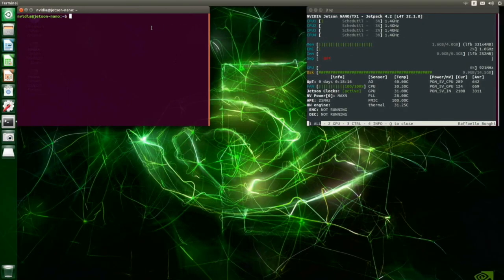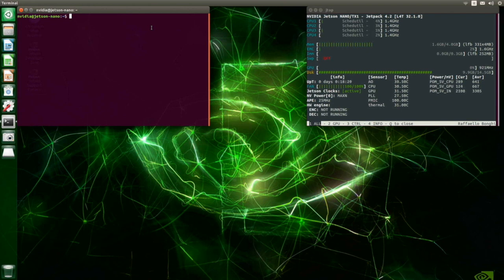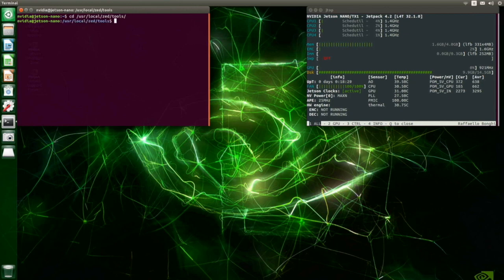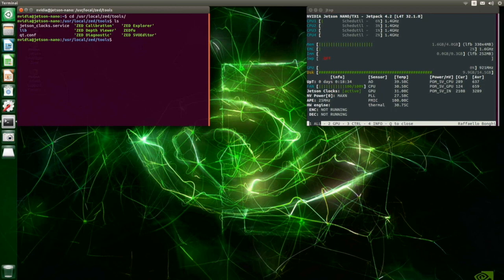We can go to the tools folder, it's located in /usr/local/zed/tools. We have different types of examples: ZED Calibration, ZED Depth Viewer, ZED Diagnostic, ZED Explorer, ZED FU, and ZED SVO Editor.